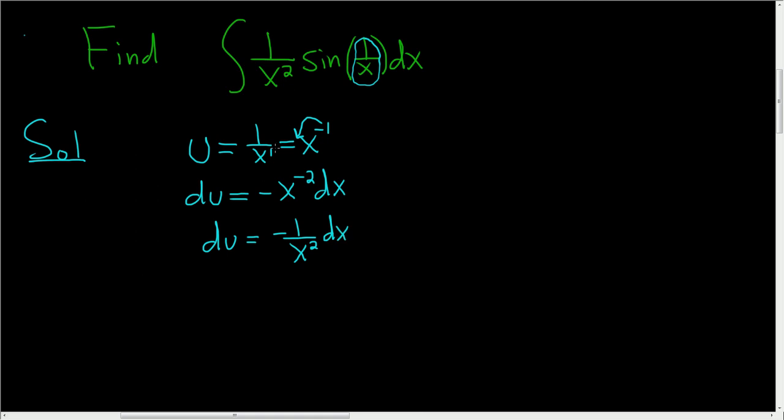The only problem we have so far is that we don't have a negative sign here in the integrand. So let's get rid of this negative sign. We can either multiply or divide by negative 1. When we do that, we get negative du equals 1 over x squared dx.